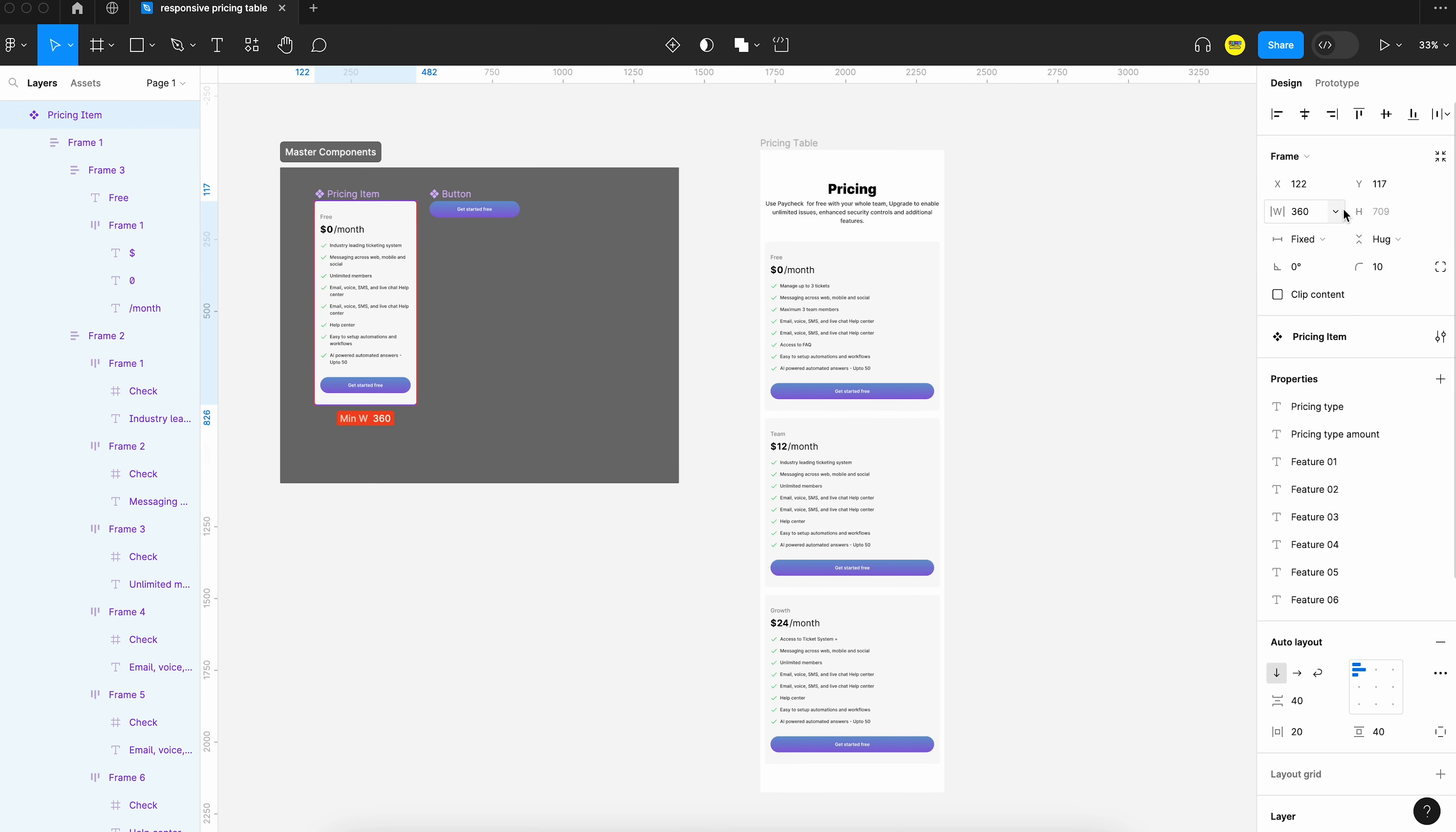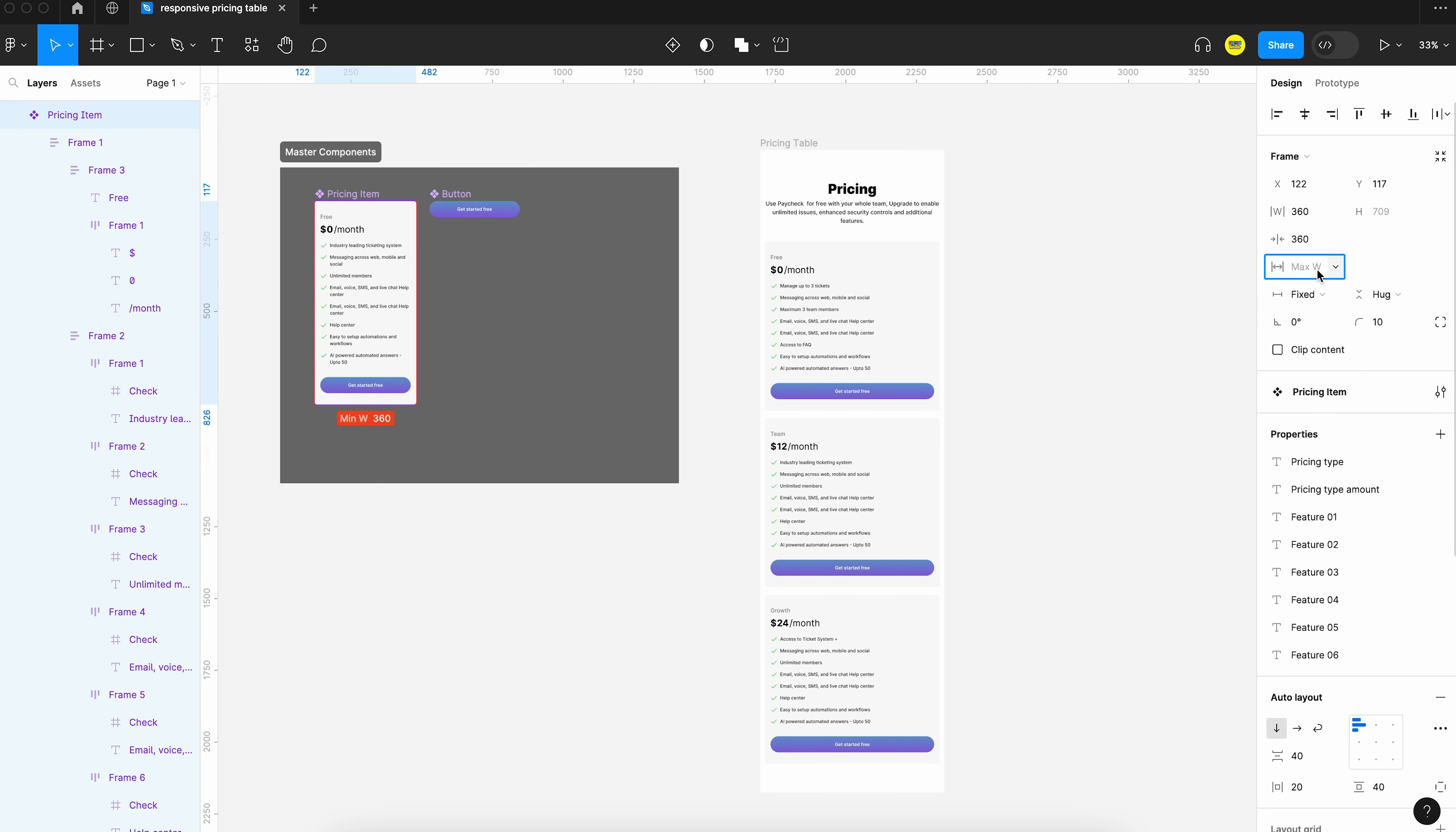Now I think we can add a little bit of space here and there. I think it would be better to set a maximum width for these pricing table boxes. Let's add that.